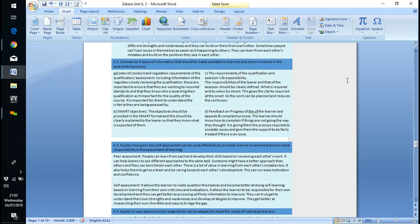At all points, the learner will have a copy of the standards they're working towards. This is also useful with witness testimonies — it could be a tradesman or supervisor signing the testimony, but my question was always: are they aware of the standards? They may know how to do the job but not be aware of the standards, so I had to make sure copies were available to them so they could see what they were actually signing for.